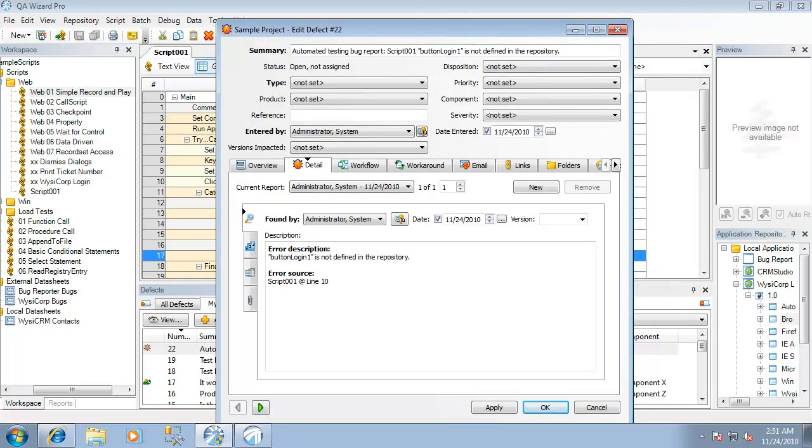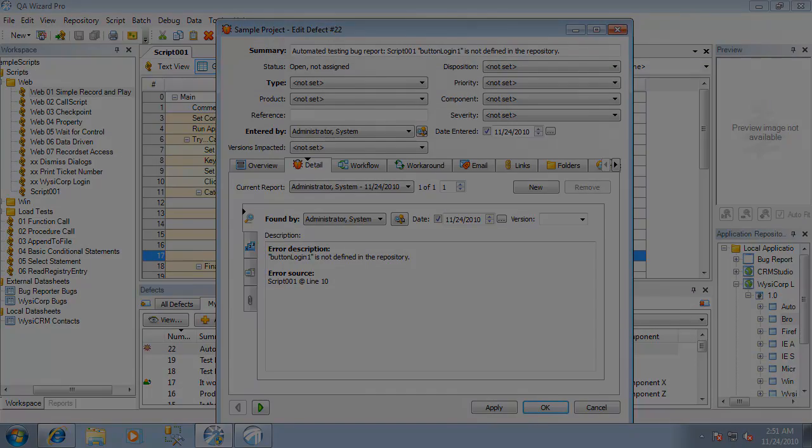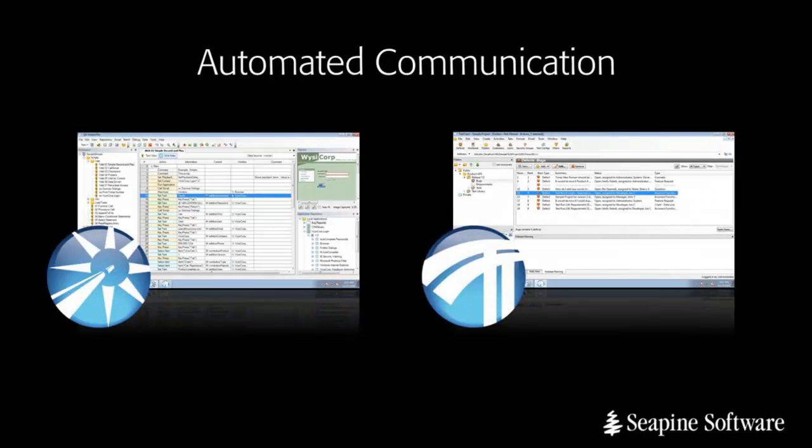For more information regarding TestTrack Pro as well as QA Wizard Pro, please visit www.seapine.com.